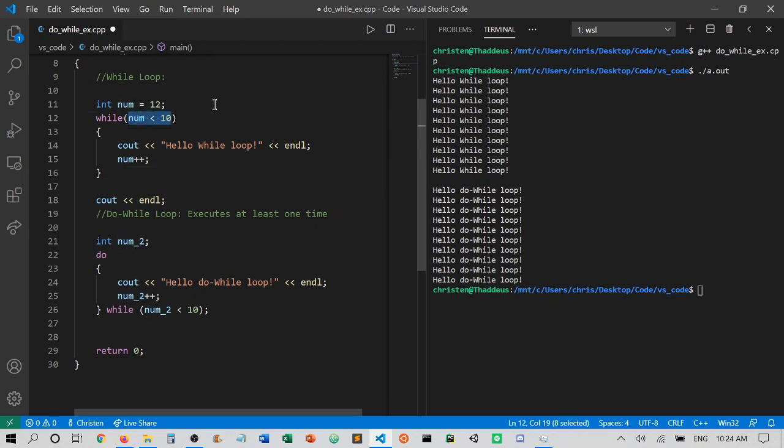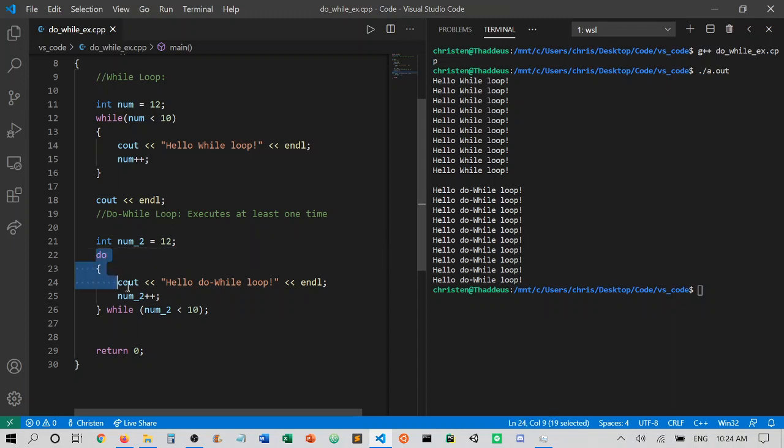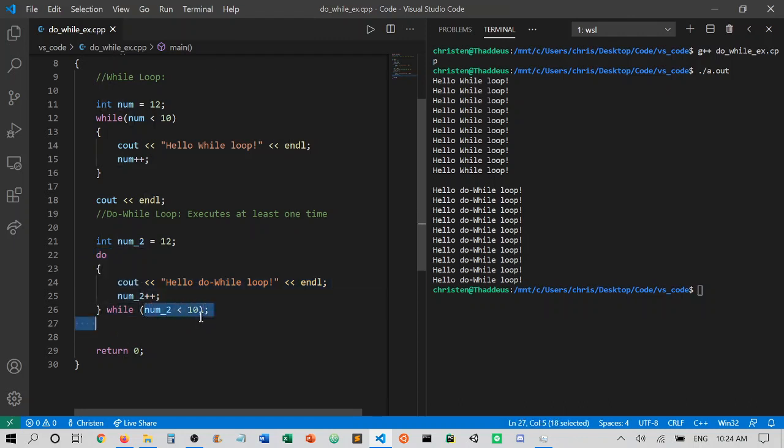or sorry, it would be true. It would already be greater than 10. Now if we did the same thing for num2 and set it to 12, notice that we don't have that check right off the bat, so we can go directly into the do section of our loop. We can print at least once and then check for that terminating condition to see if it's true or false after the fact.